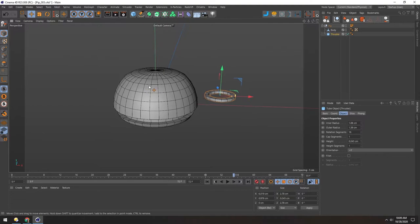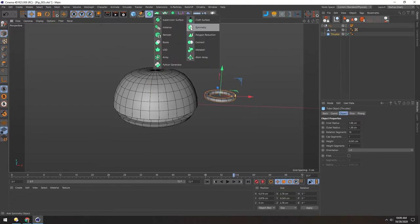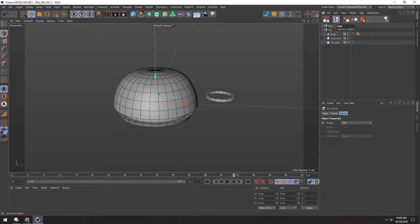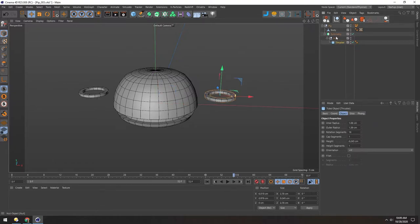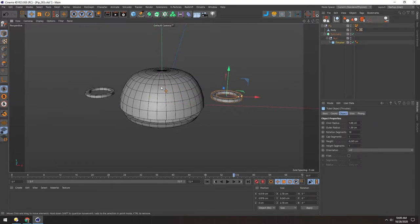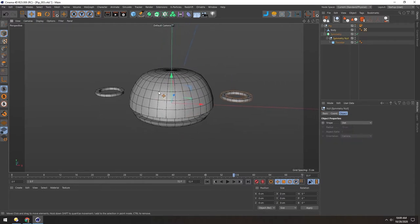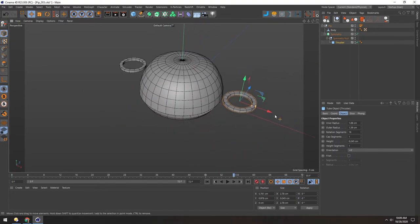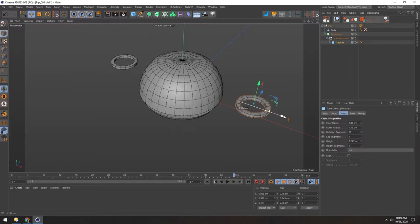To mirror everything, let's drop in a symmetry object and put it inside this null. Then add another null with my shortcut, put that inside the symmetry, and the thruster inside that — so everything in this null will be symmetrized. Now seeing both thrusters I think they could be a little bit closer, or maybe a little further apart. That looks nice.